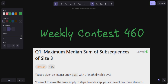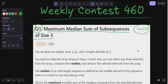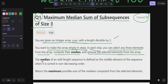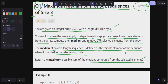Hello everyone, welcome back to my YouTube channel. We are going to solve question number one of Weekly Contest 460: Maximum Median Sum of Subsequences of Size 3. Let's read the problem statement. You are given an integer array nums with the length divisible by three. You want to make the array empty in steps; in each step you can select any three elements from the array, compute their median, and remove the selected elements. The median of an odd-length sequence is the middle element when sorted in non-decreasing order. We have to return the maximum possible sum of the medians.